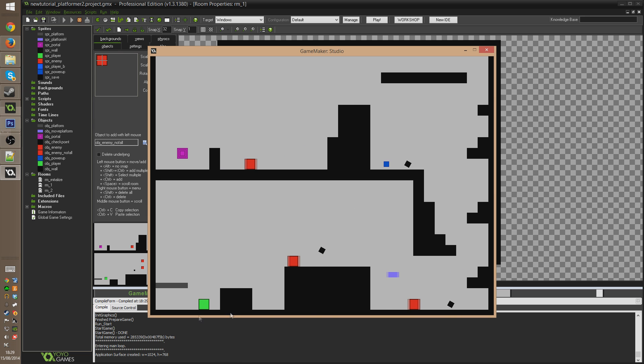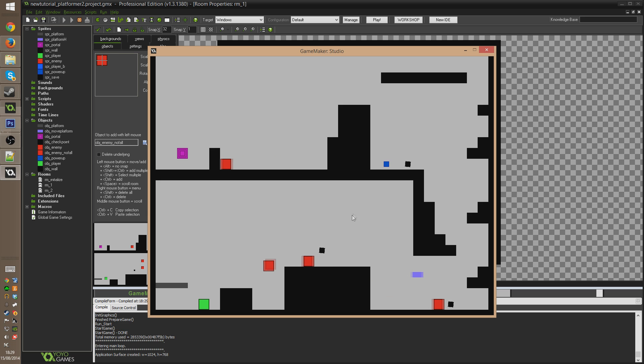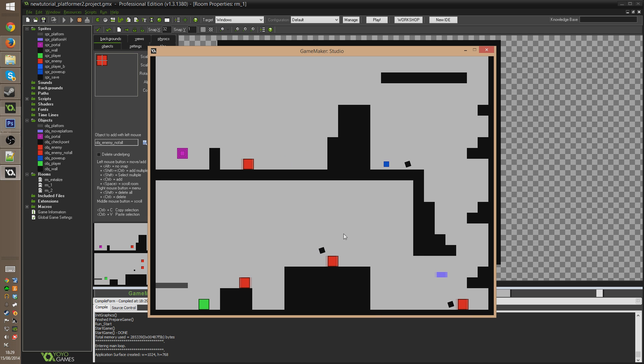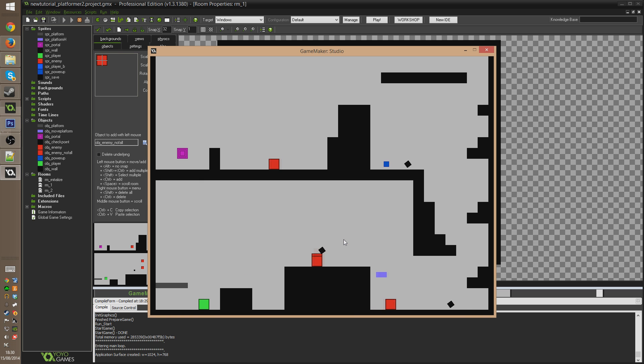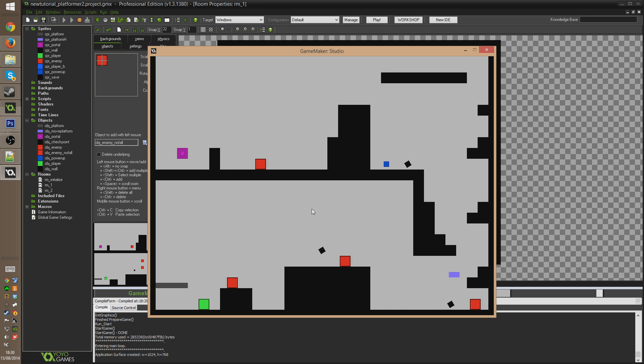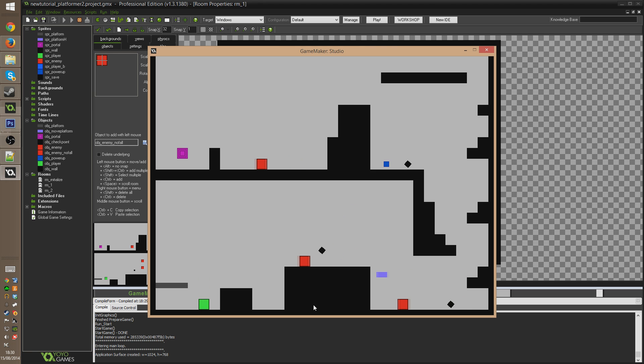because we're checking that we're on the floor before doing it, you can see he falls without a problem at the start because he wasn't on the floor in the first place. So if the floor was destroyed from underneath him, of course he would have to fall. He wouldn't want to just spin around on the spot frantically trying to go the other way, which is what would happen if we didn't check that we were on the floor first.